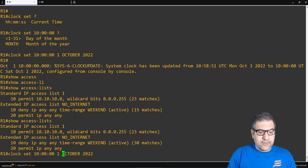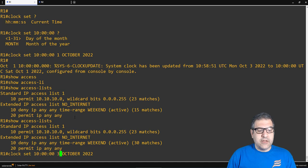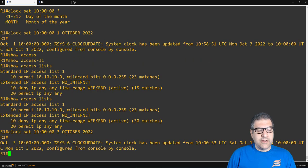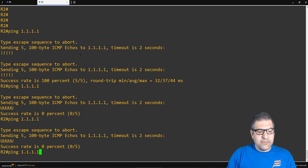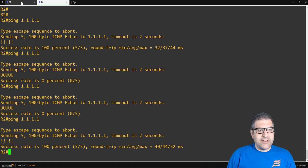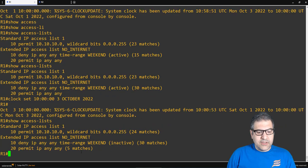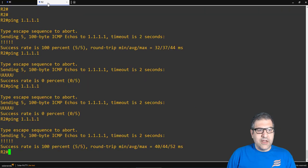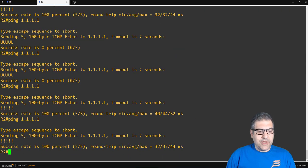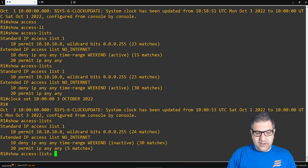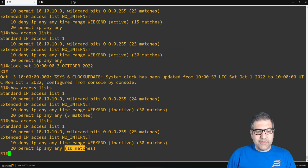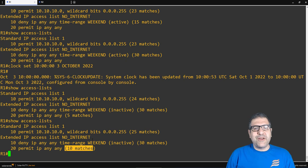Now let's change the clock to October 3rd, which is a Monday. Monday is permitted. We change the clock, go to router two, and repeat the ping — we have internet. If we do 'show access-list', the permit matches now show. Pinging again and checking, we can see 10 matches for the permit rule.